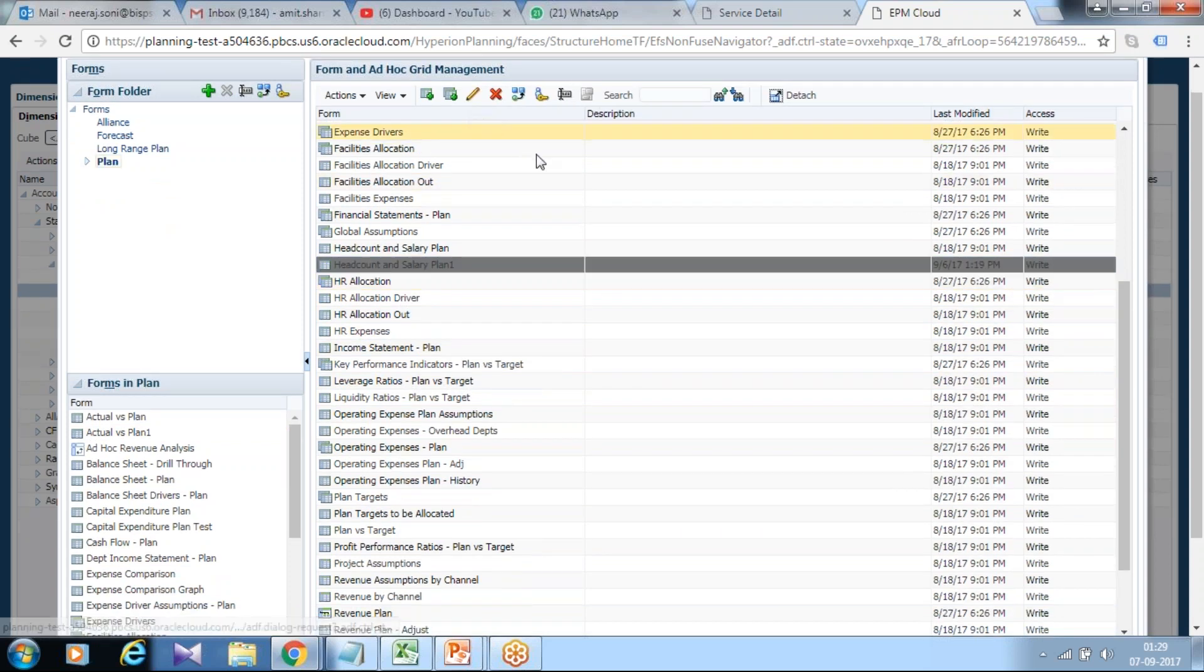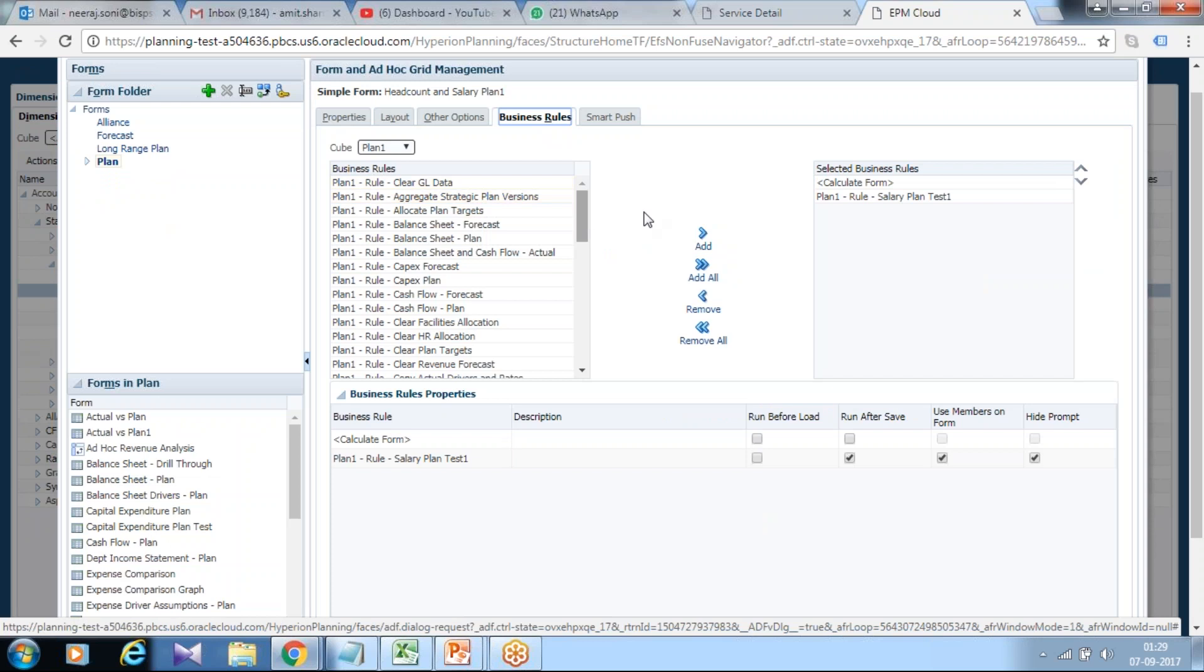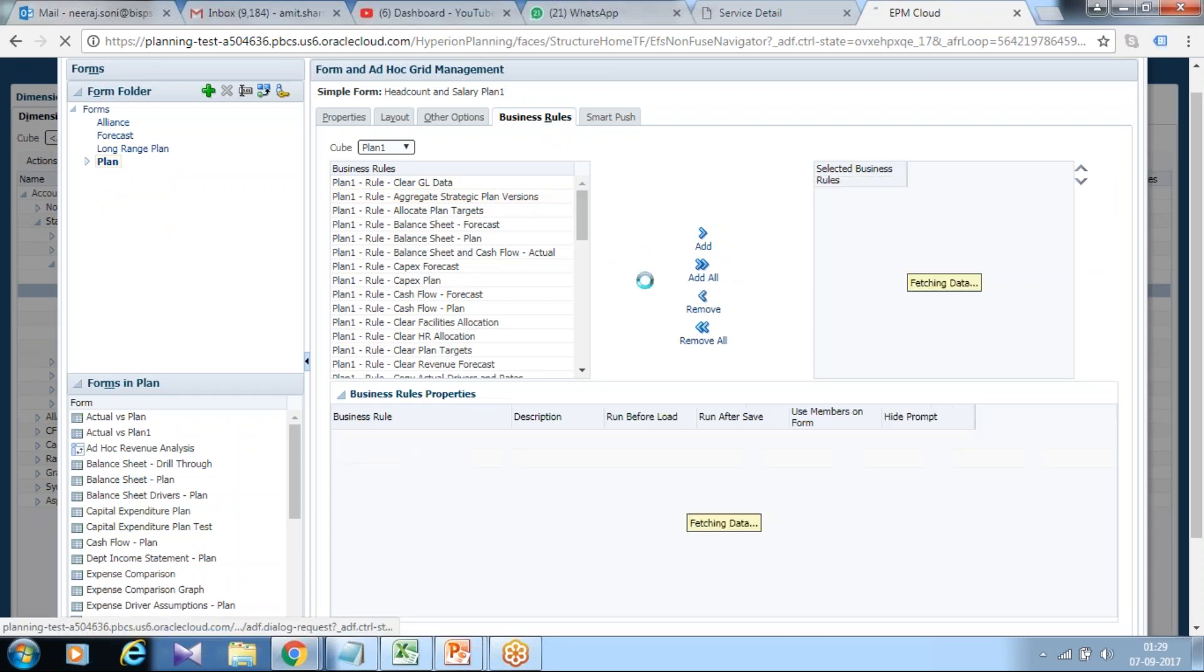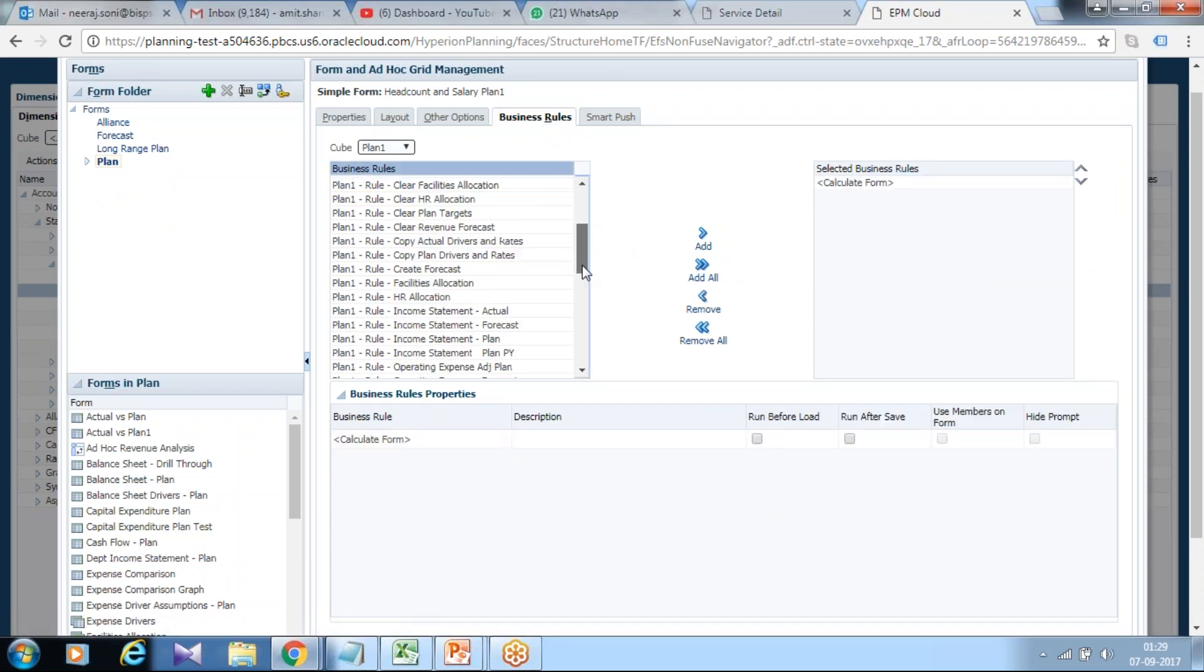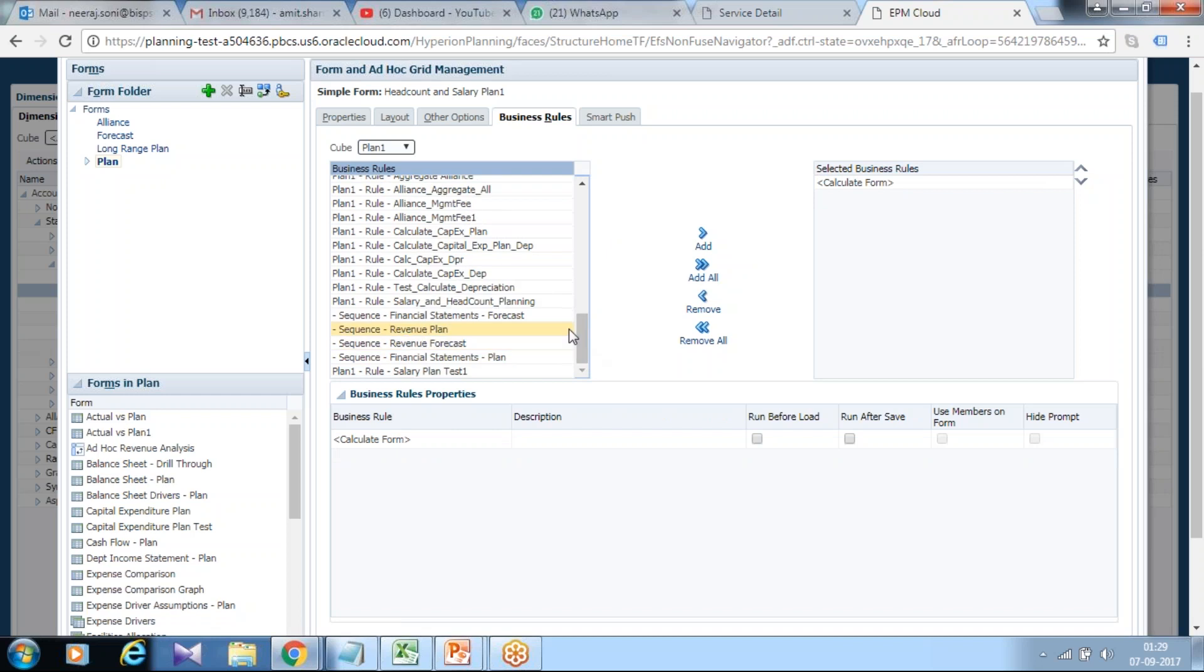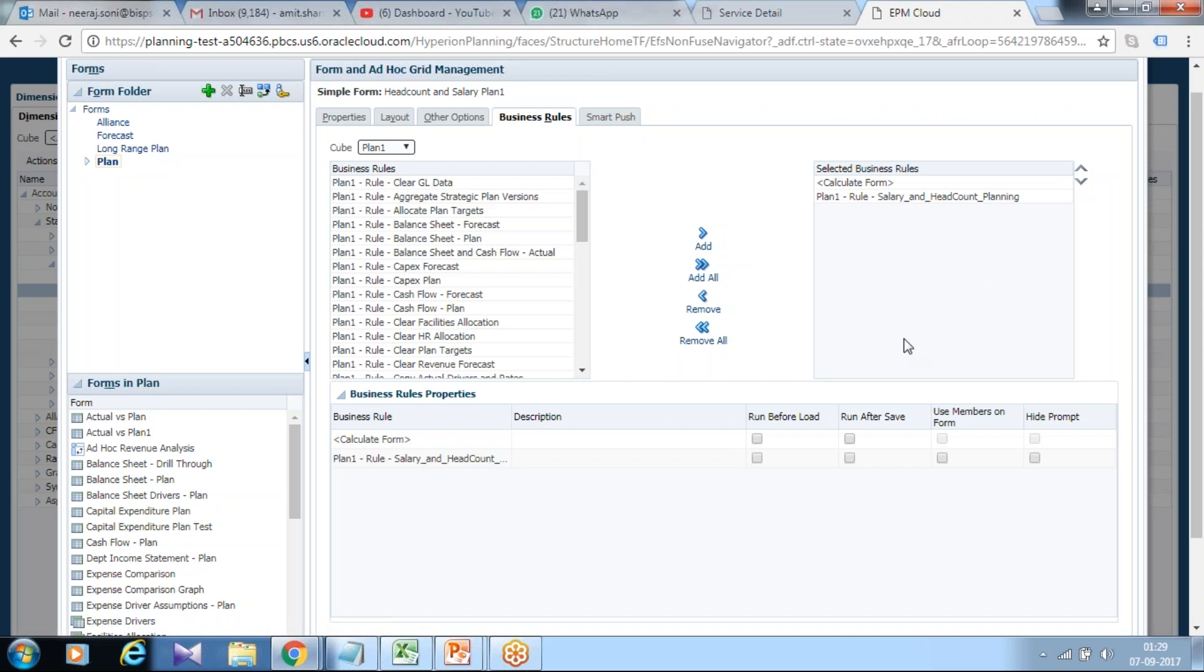Finally associate with data form. Need to refresh it. I'll cancel and open it again. Open edit mode and there's an option to attach business rule. You can attach a business rule. I already have one. I will attach with the newly created business rule, salary and headcount planning. I want this rule to be invoked on save.